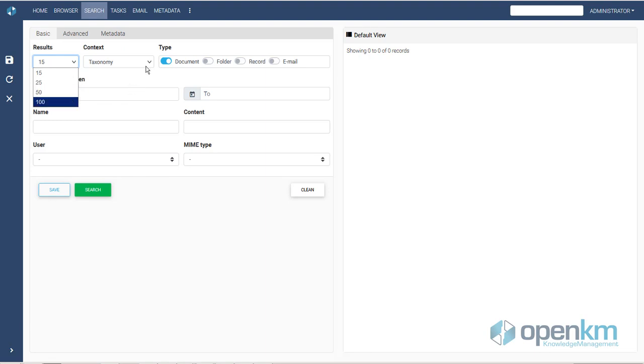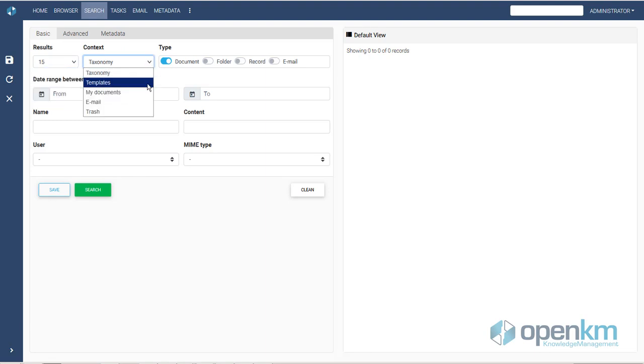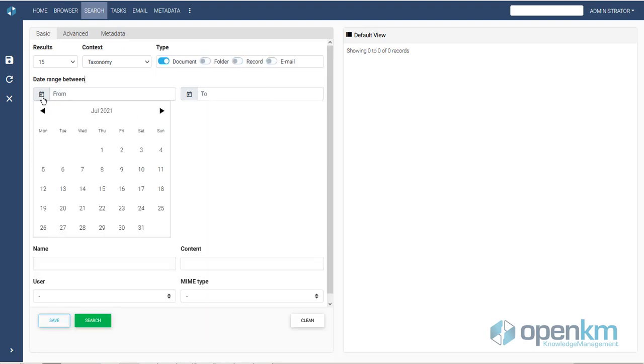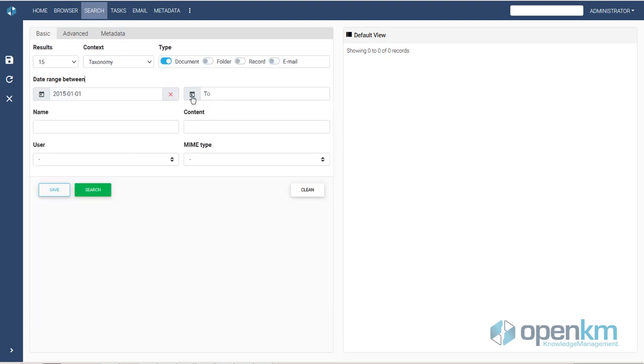In the basic tab, we can select the number of results and the context in which we want to focus the search. We can also decide that among the results, the system shows us documents, folders, records, even emails. We can apply a date range and filter by name.